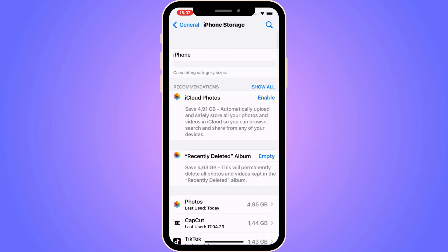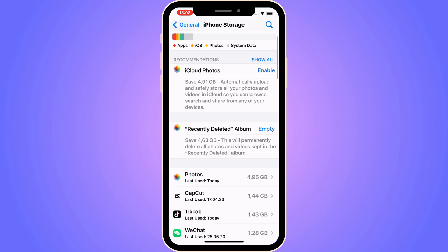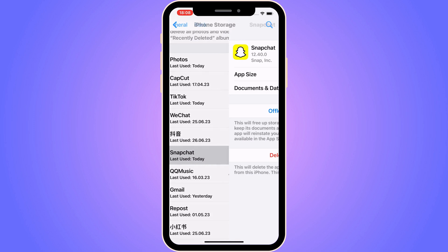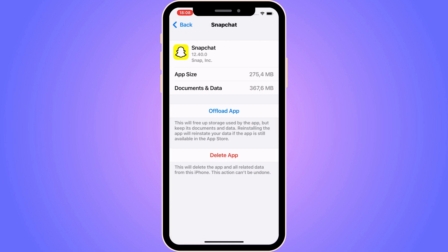Now when you've been taken to iPhone Storage, I'm just going to scroll down and click on Snapchat. As you can see, there are two options: either Offload App or Delete App. What I'm going to do now is click where it says Offload App. It's very important to note that it says: this will free up storage used by the app, but keep its documents and data — reinstalling the app will reinstate your data if the app is still available in the App Store.